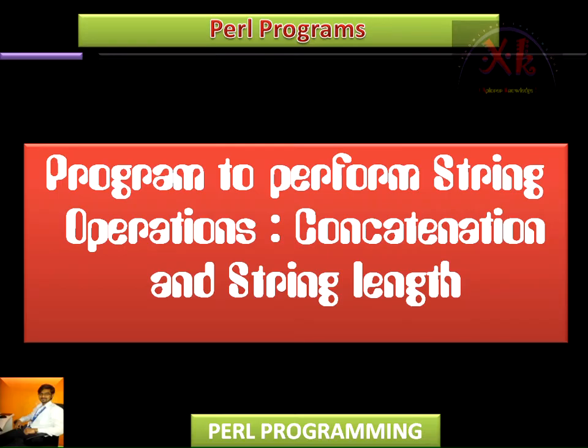In this lecture we are going to learn about how to write a program in order to perform string operations like string concatenation and string length finding.